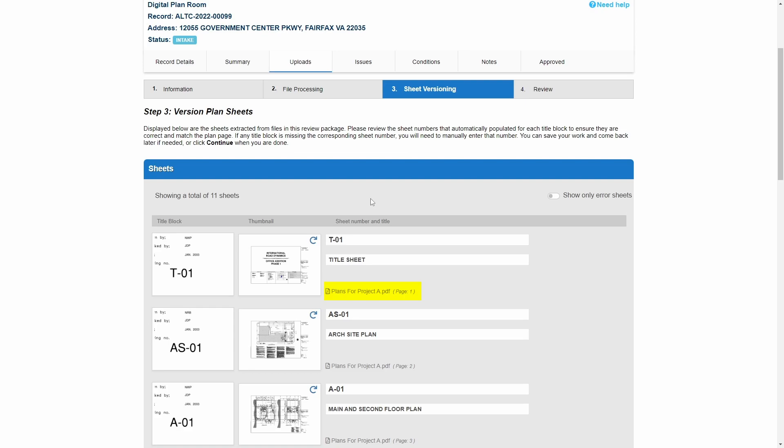Finally, the system automatically populates information for the sheet number and sheet title found to the right of the thumbnail. In this step, the customer is asked to review this information and correct any errors.